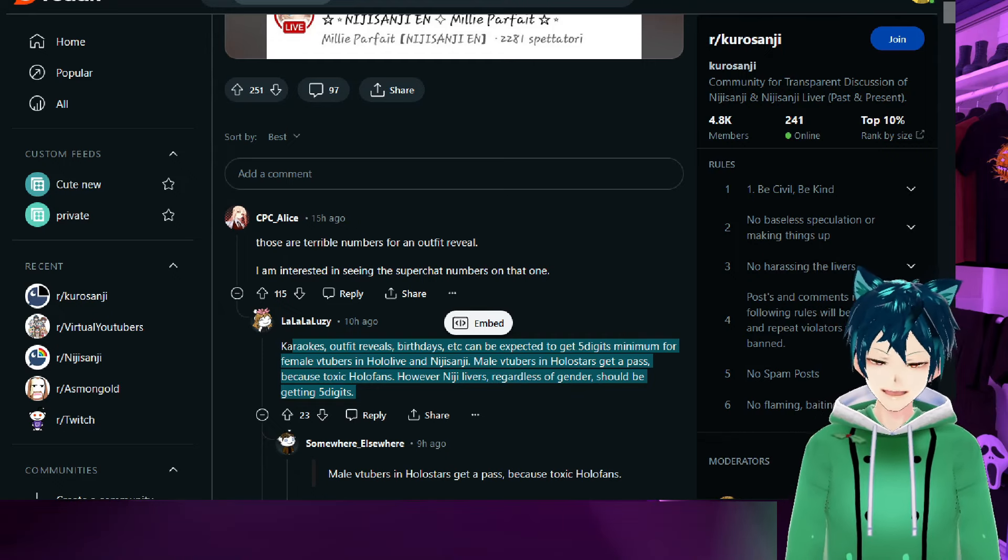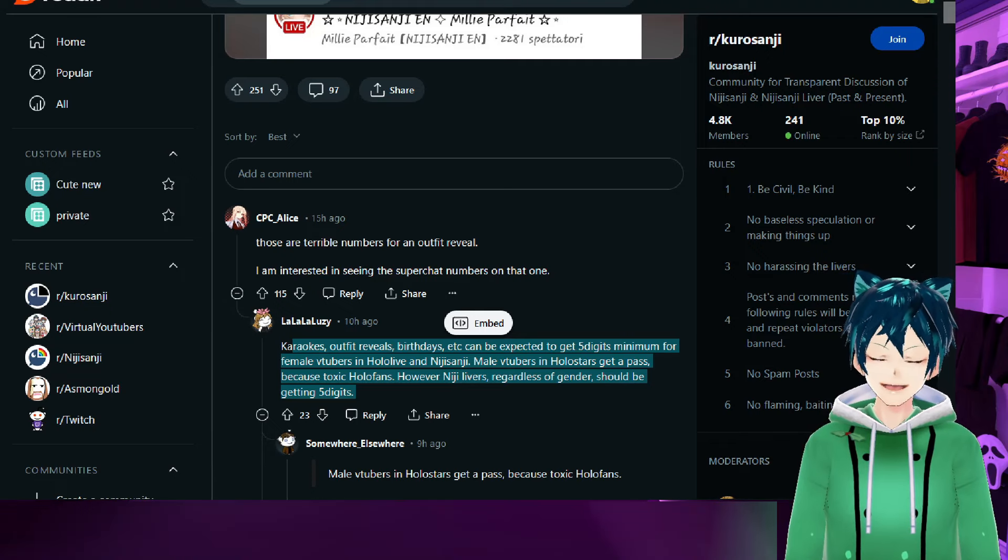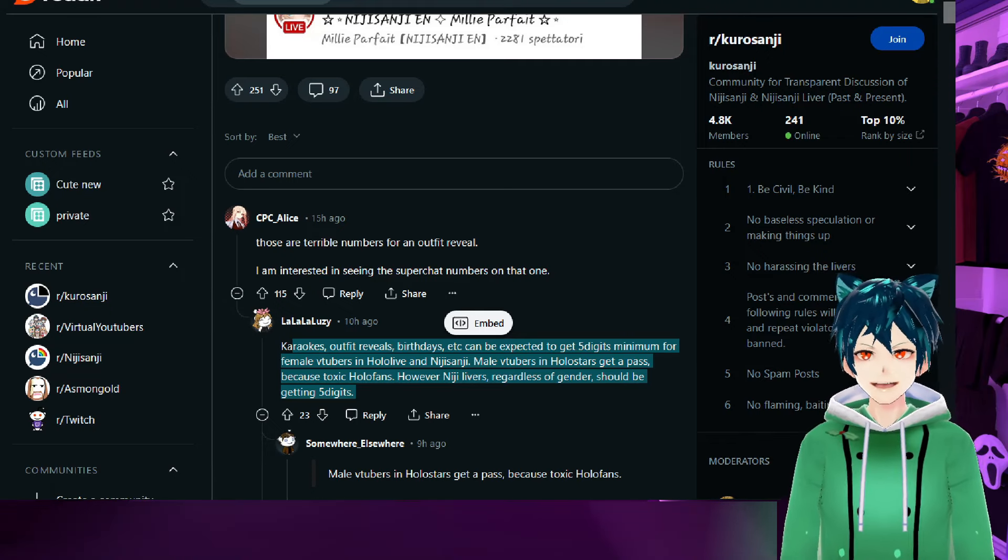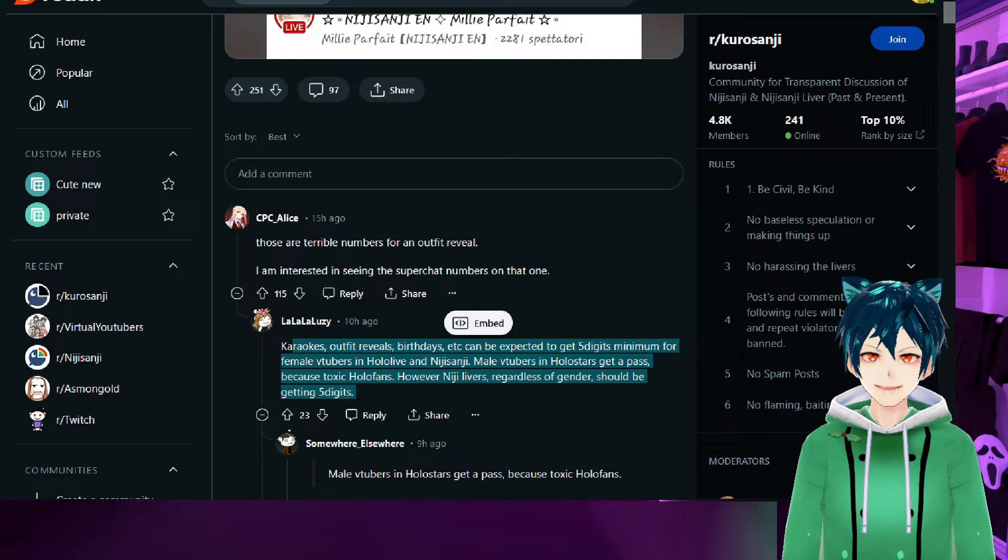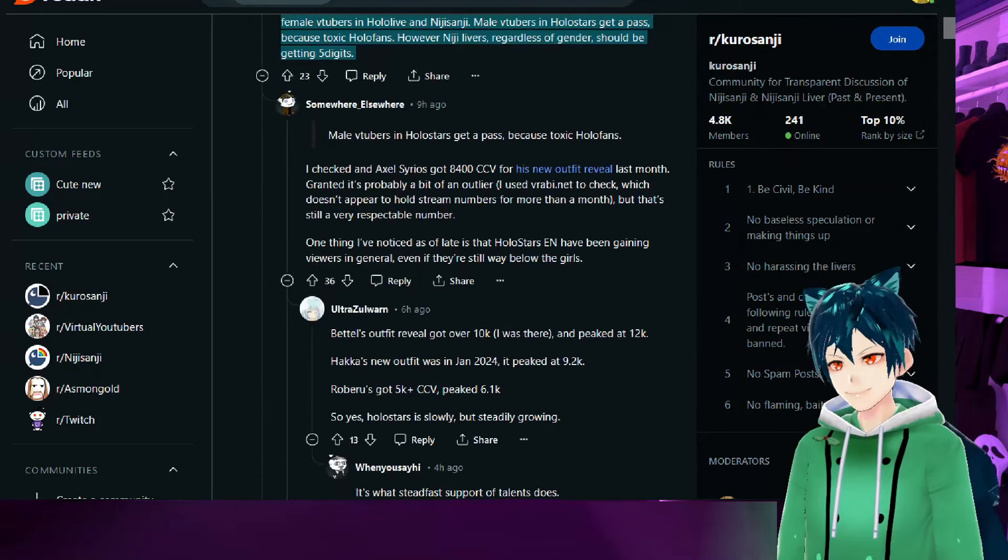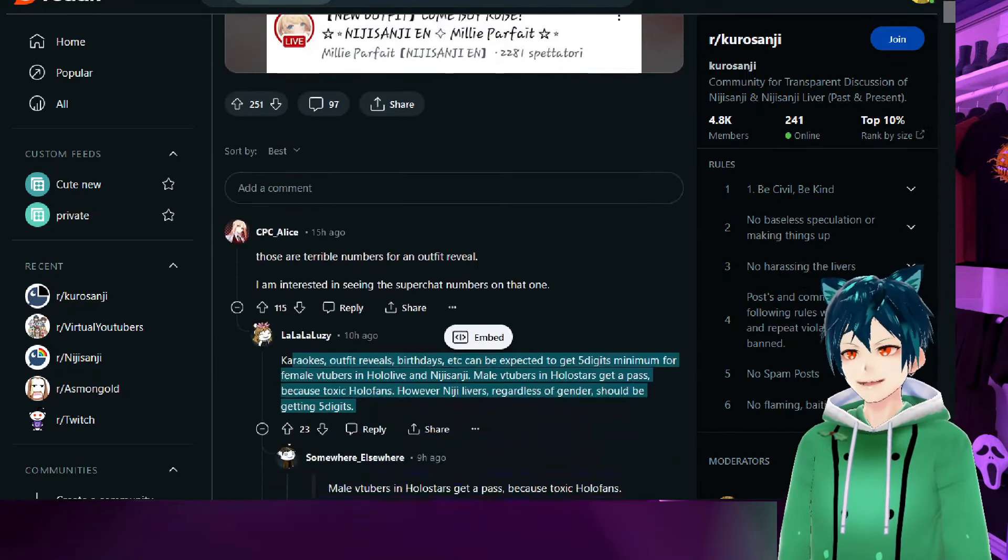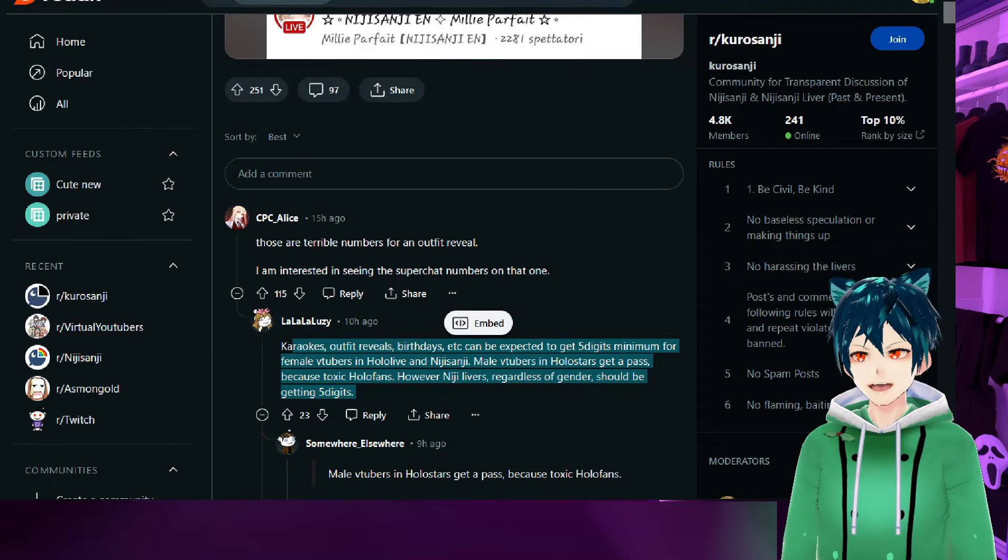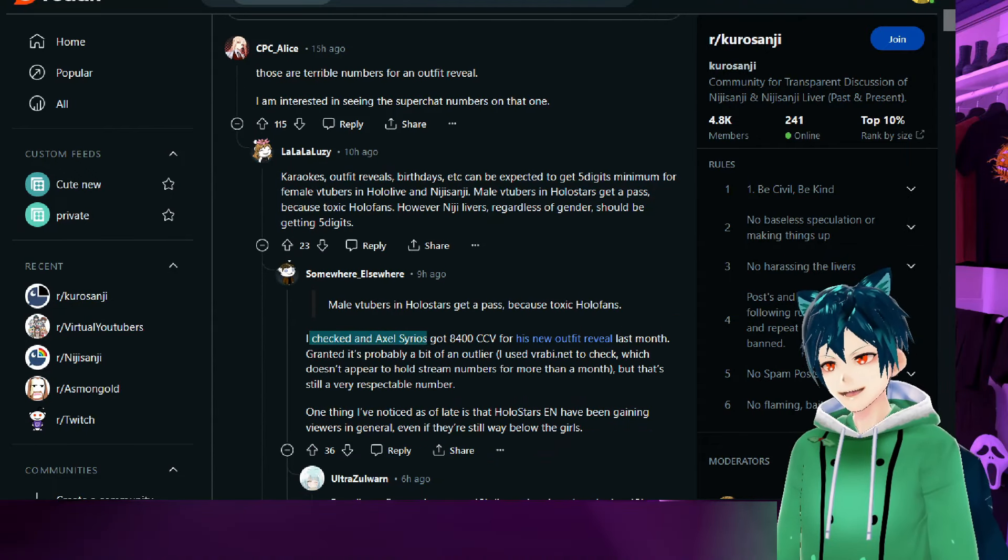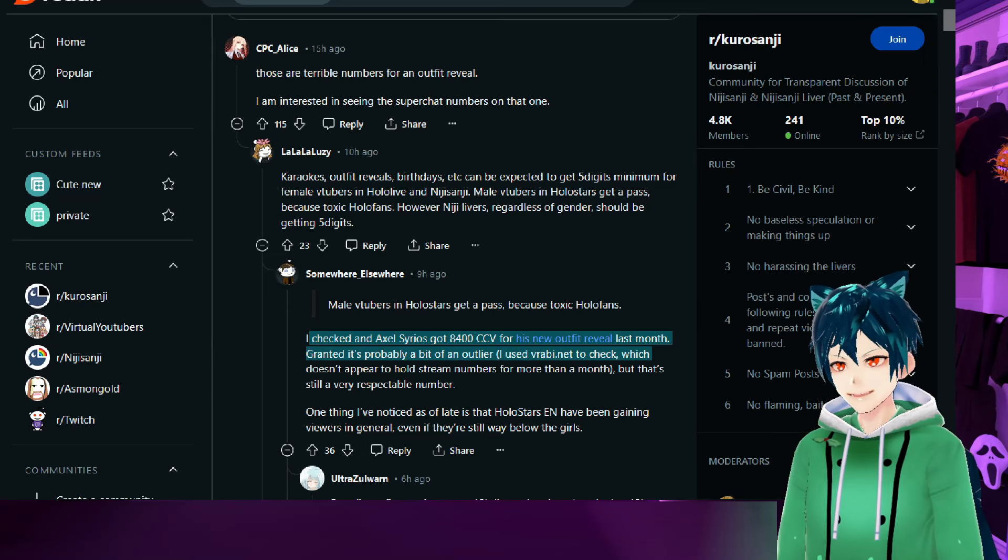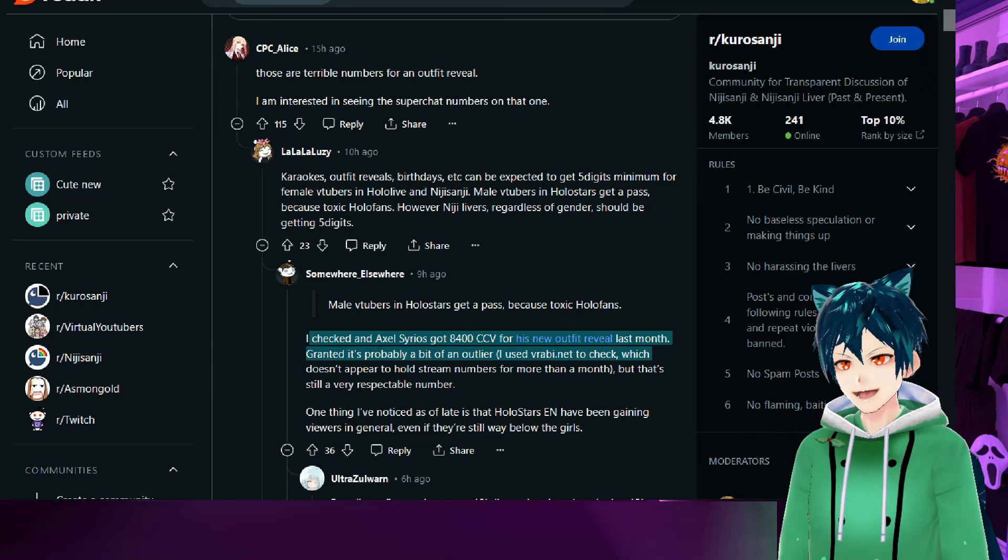They should, depending on their size of course, depending on the niche that they've decided to go for. Himemori is one of the ones that doesn't get that much because of the niche she's chosen. For someone like Millie, the size that she is, it was expected that she was actually going to get a lot of people watching. I checked, and Axel Syrios got 8,400 CCV for his new outfit reveal last month. I use Vrabi.net.